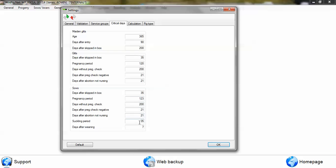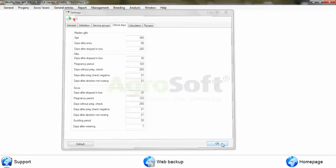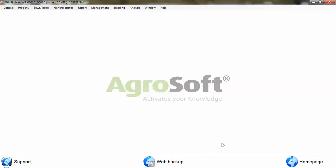Same for suckling period. Anything that goes over 35 days will appear on the checklist, and again you can come into here, make the changes, click on OK, and the program will adapt.